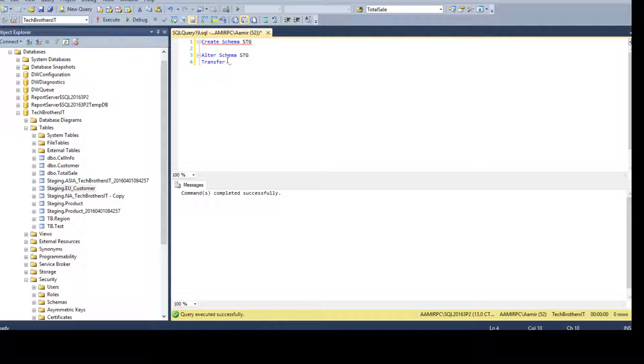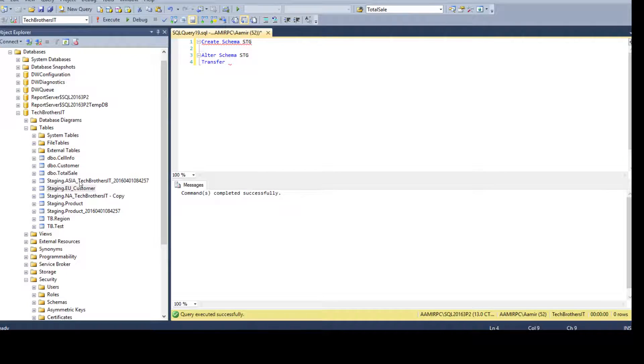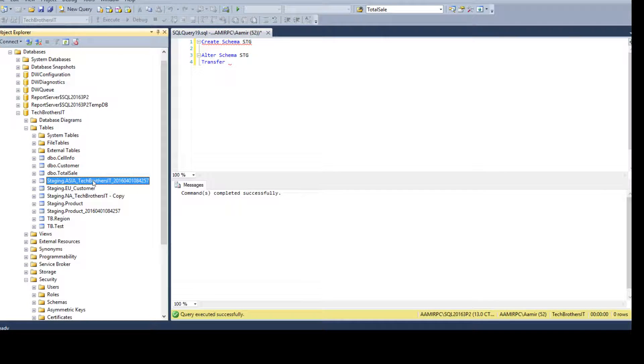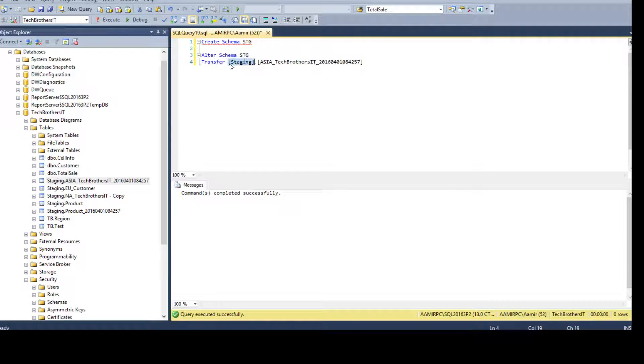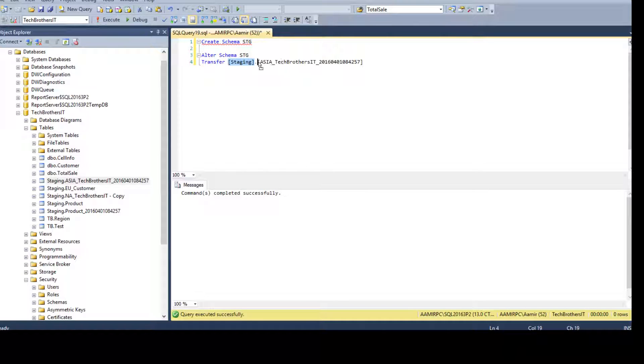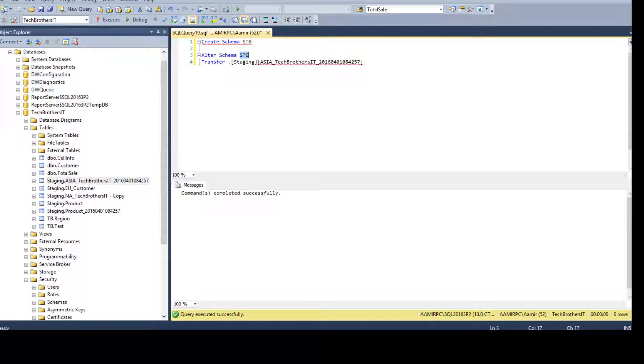Now, alter schema STG transfer and bring the object with the schema. So, here, we are saying, take this object from schema staging and put into the STG.